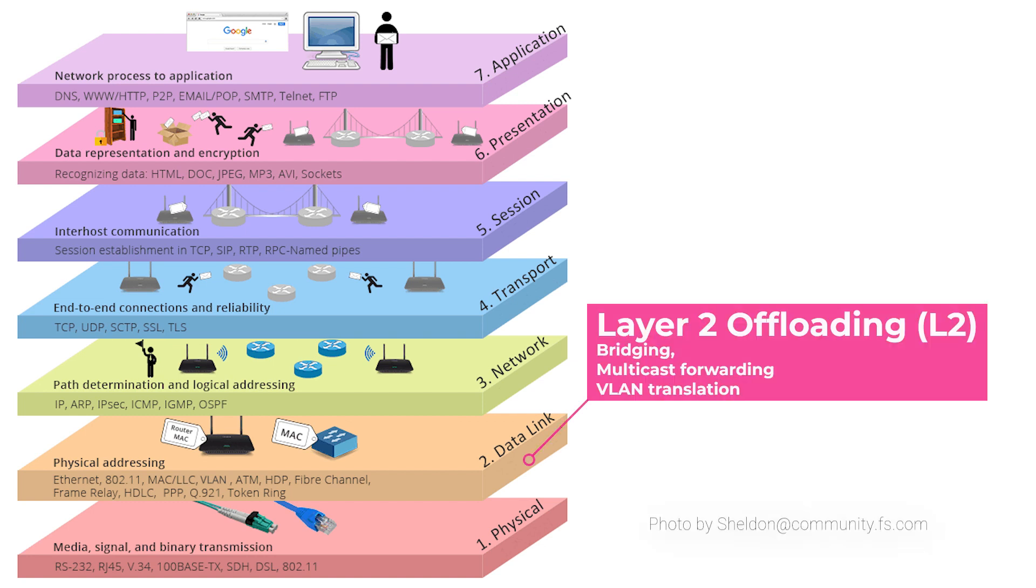Bridging, multicast forwarding, and VLAN translations are happening in Layer 2 of the OSI network model, and when offloading these tasks, we call it L2 offloading.